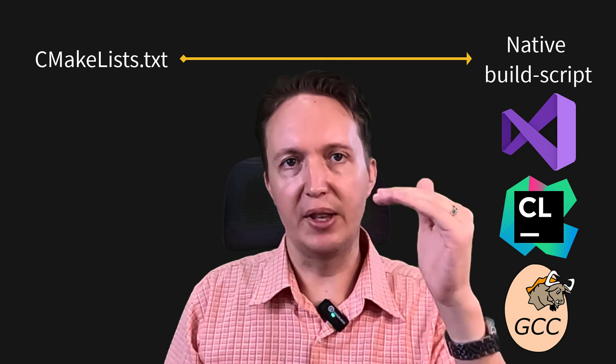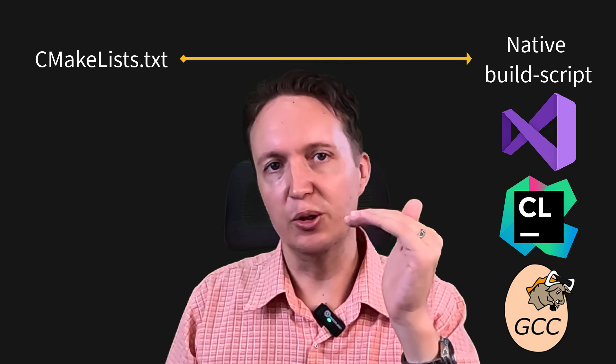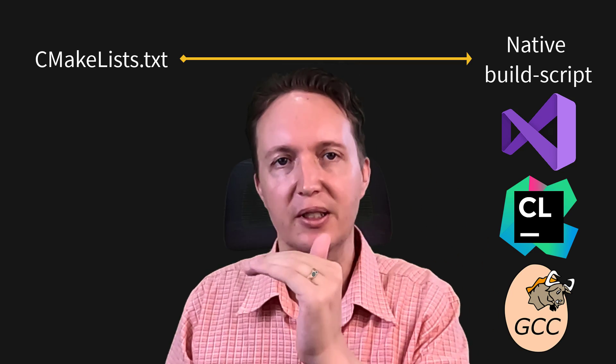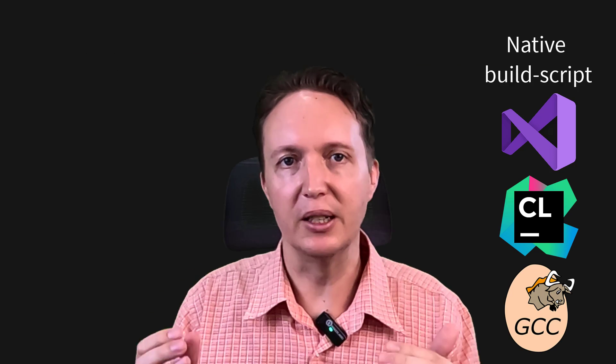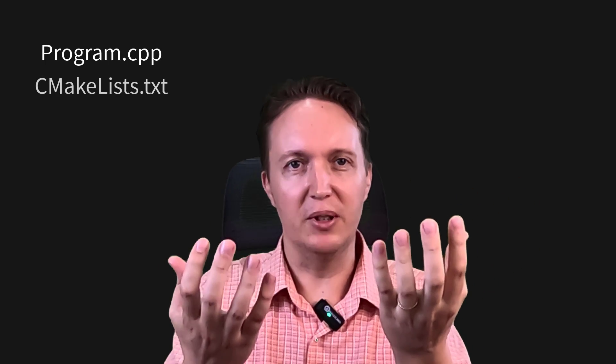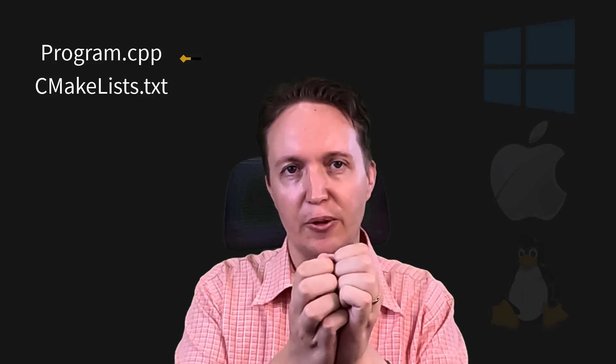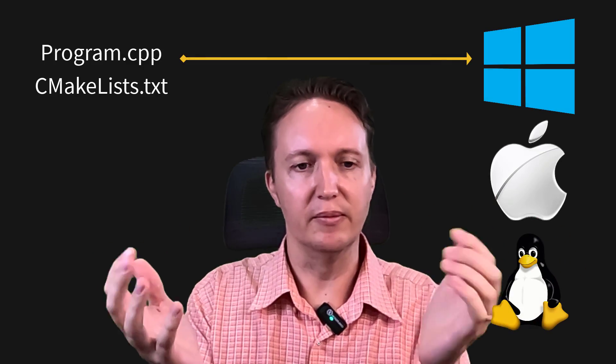And then once that build script is generated, then your toolchain's build system takes over and does the actual build. Why do it that way? Well, as I said, so that you can take the source code and the build script and generate it for all platforms. All right, that's the basic stuff.